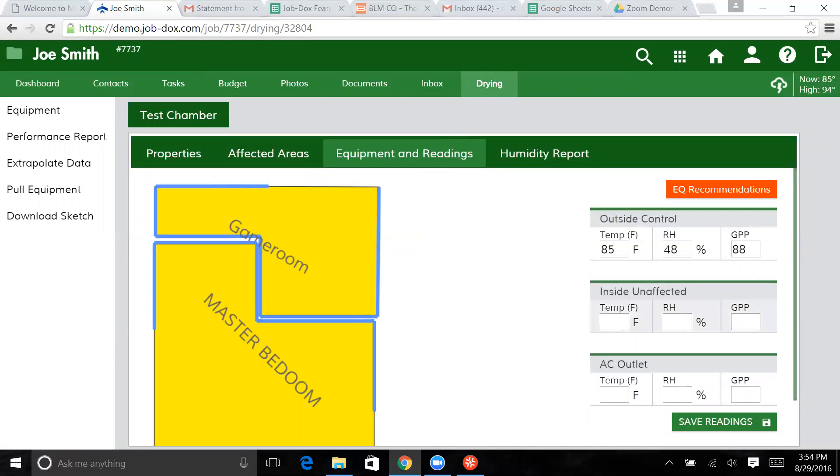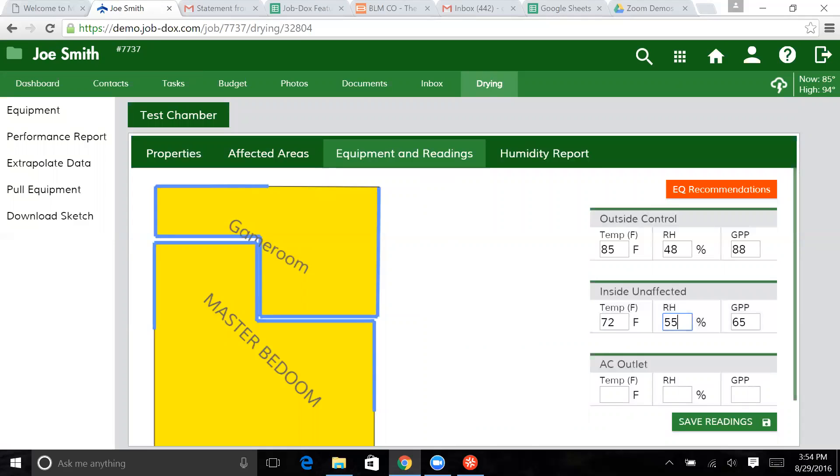And now we're in equipment and readings. If we wanted to put inside unaffected, let's say it's 72 degrees in there and the relative humidity is 55. Let's say that the AC outlet is 55 degrees and the relative humidity is 65, and we can save that.